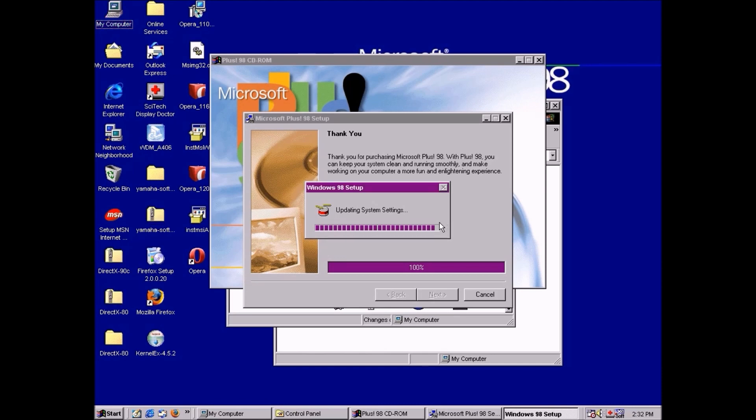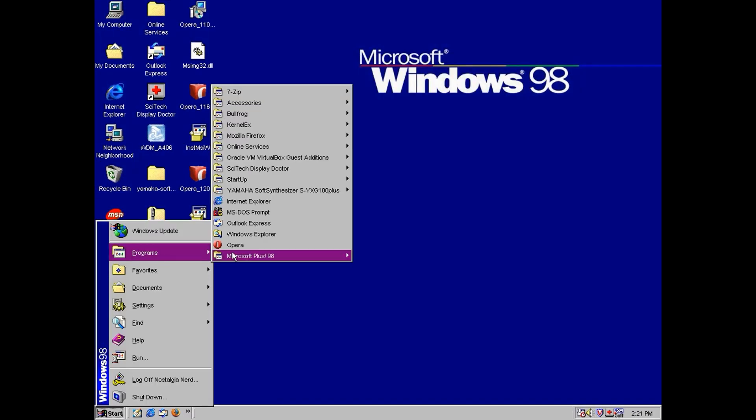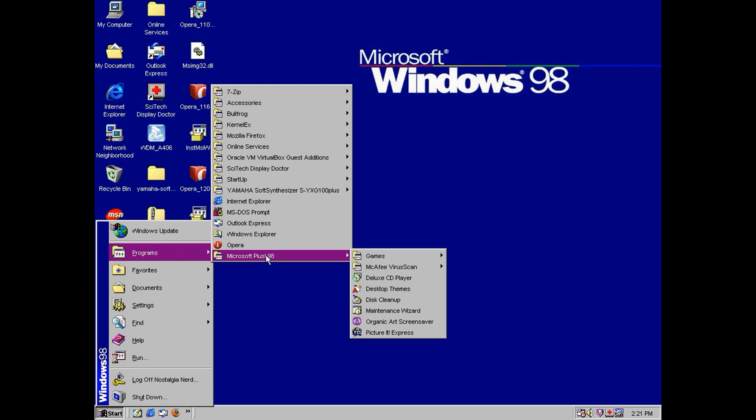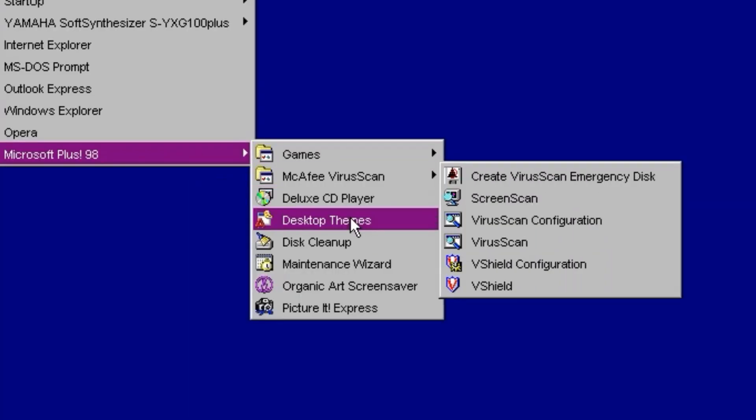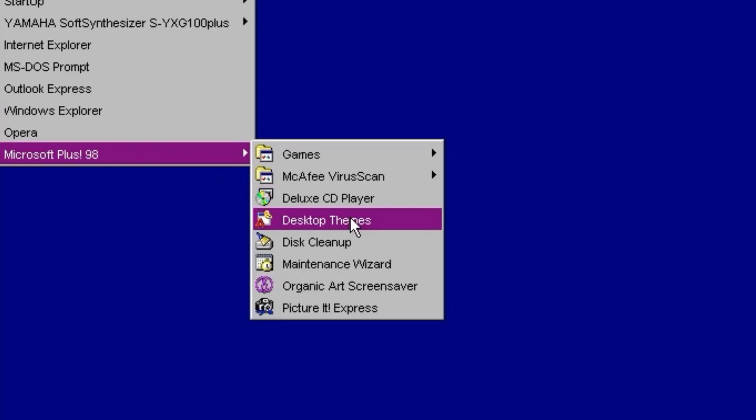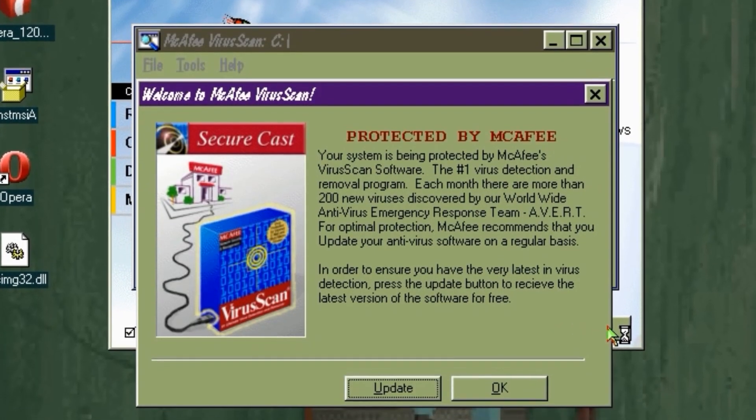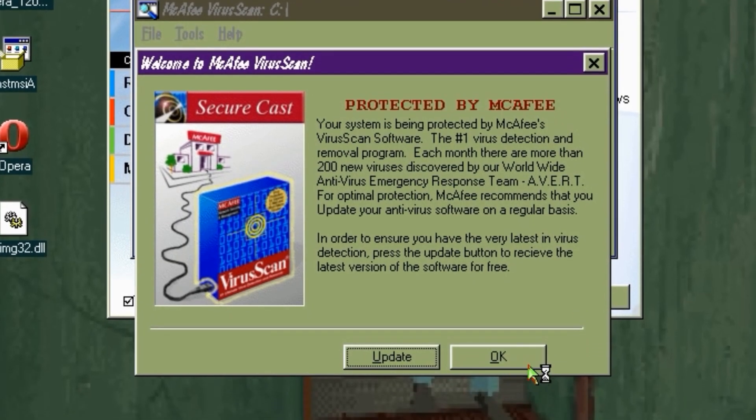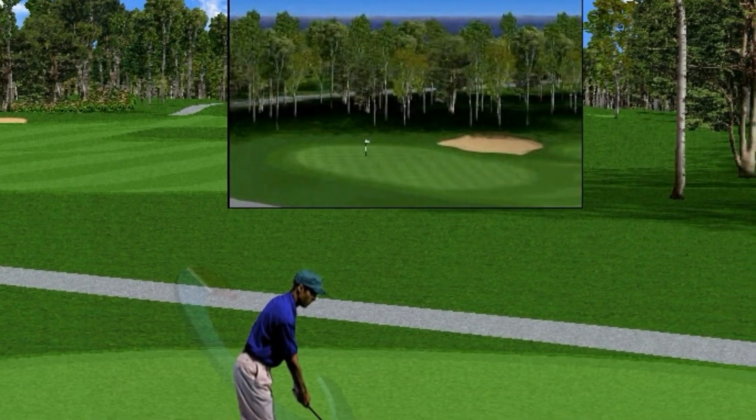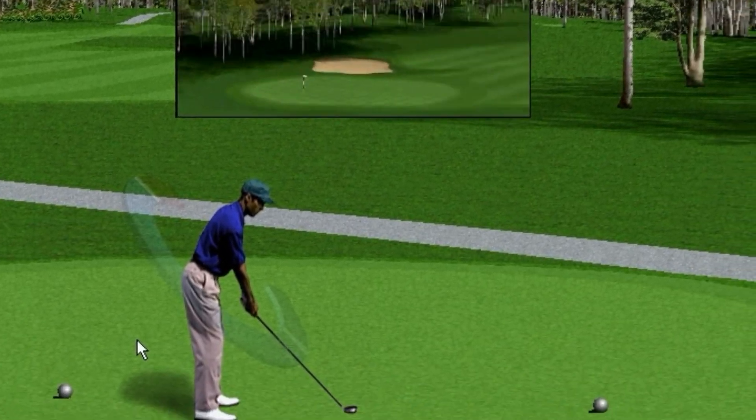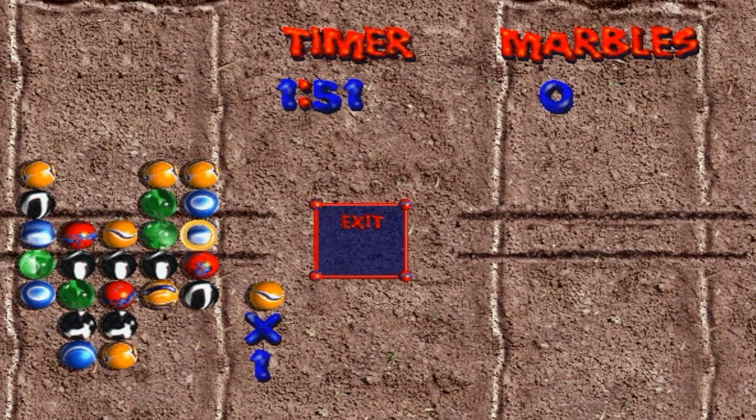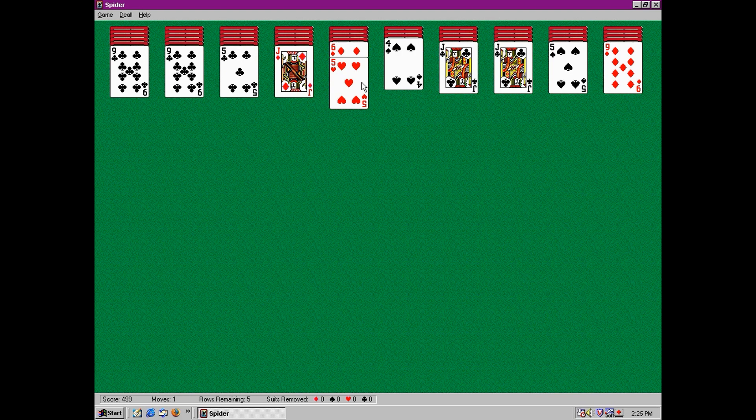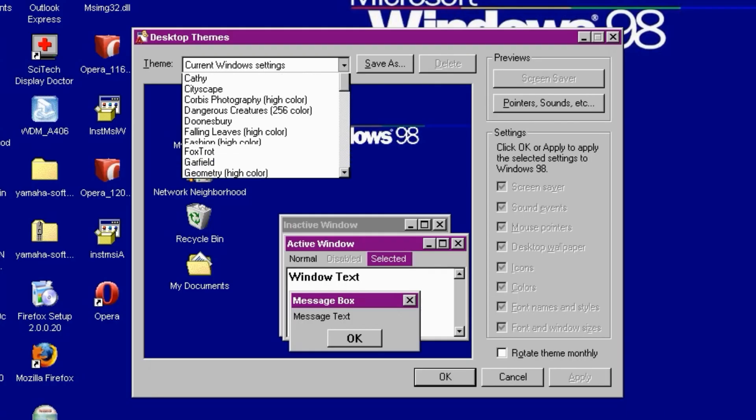So what do we get with this pack? Well first, we have a few utilities for general maintenance, including McAfee Virus Scan 3.0. We have Zip File Integration now built into the operating system, which is rather nice. We also get Microsoft Golf 98 Lite, Lose Your Marbles and Spider Solitaire, but what I'm really interested in is desktop themes.